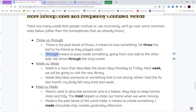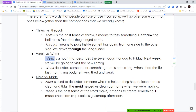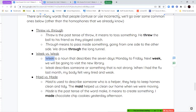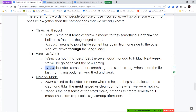Next we have week and weak. W-E-E-K is a noun talking about the seven days: Monday through Sunday — "next week we'll be going to visit the new library." W-E-A-K is the opposite, or antonym, of strong. It means someone or something that is not strong: "when I had the flu last month, my body felt very tired and weak" — the antonym of strong.